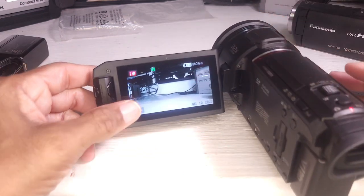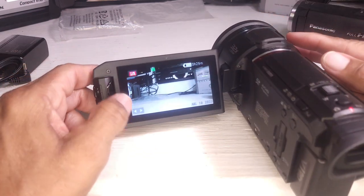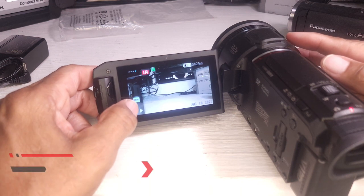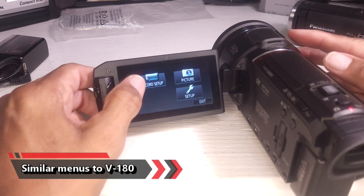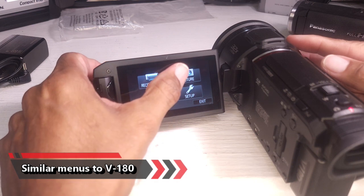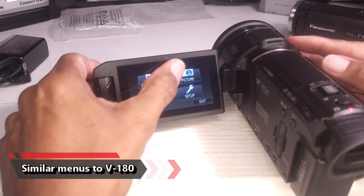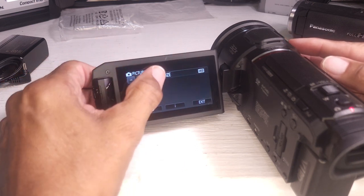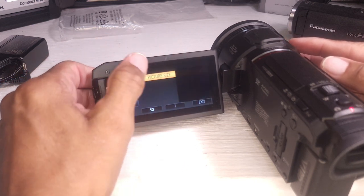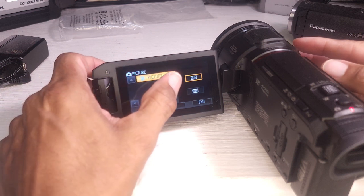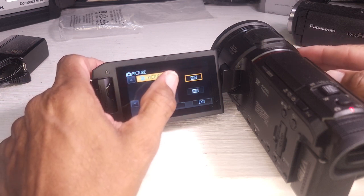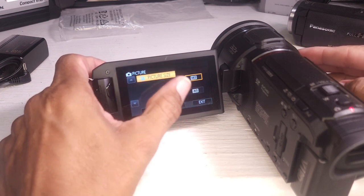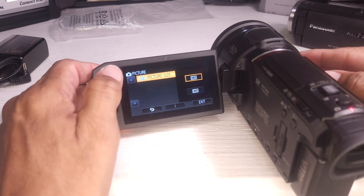These controls all feel very familiar. Got the menu. Record set up. Picture set up. Let's automatically go into picture size. I want the largest one they have. Is it 20 meg? Yeah, I want that, of course.